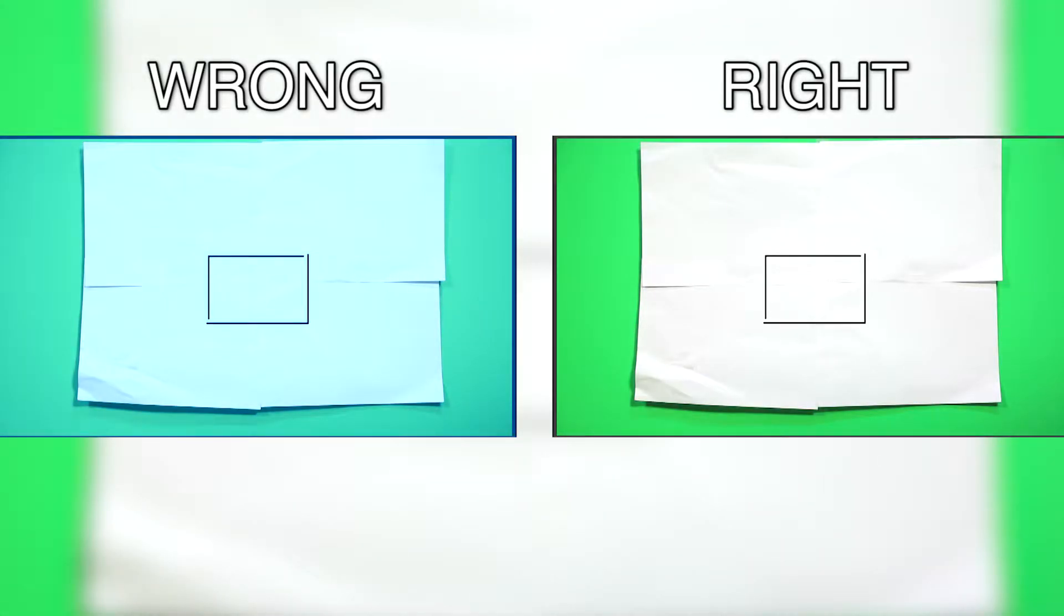Here is another example of improper white balancing when the Kelvin temperature is too low. This will cause the white piece of paper and your footage to become blue.